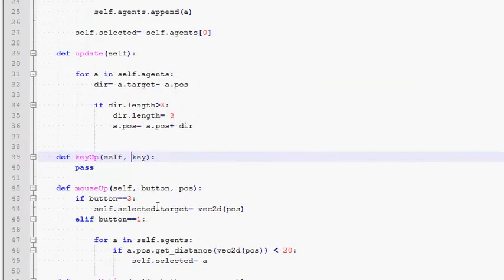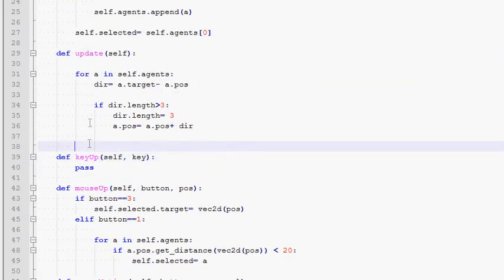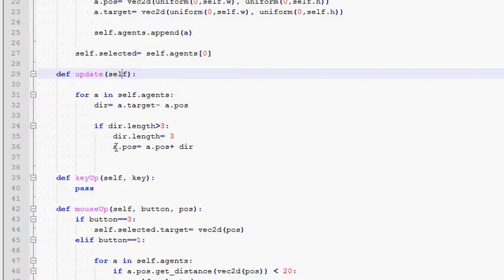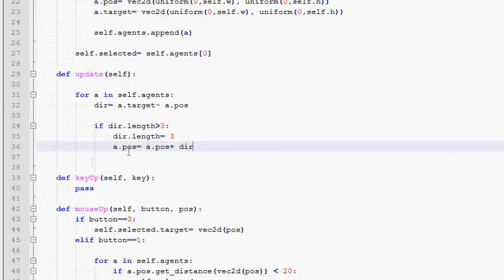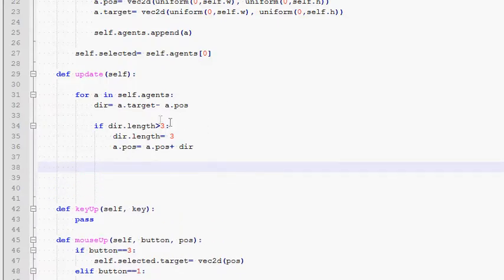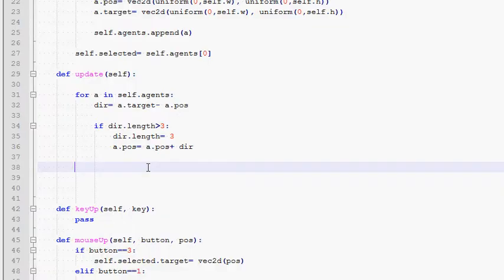And finally here in the draw method we draw all the agents. Now all of our work today will be actually in the update method, because this is exactly where we update all of our variables. In particular this is where we update the positions of every single agent. So right after these positions are updated, what we would like to do is first detect any possible overlaps, and then resolve every single overlap by un-overlapping agents.